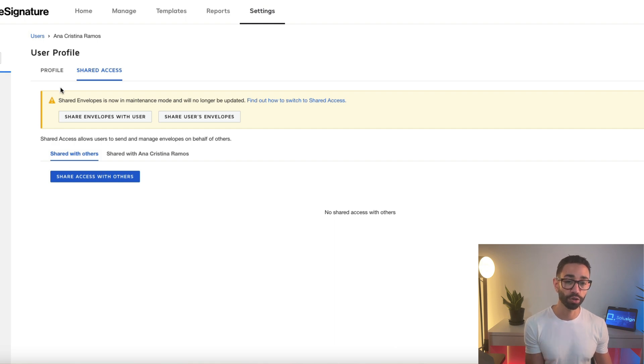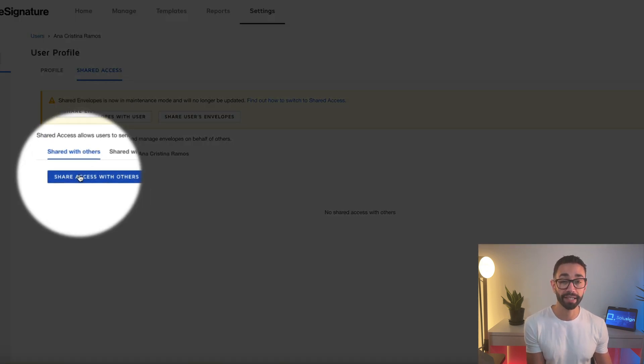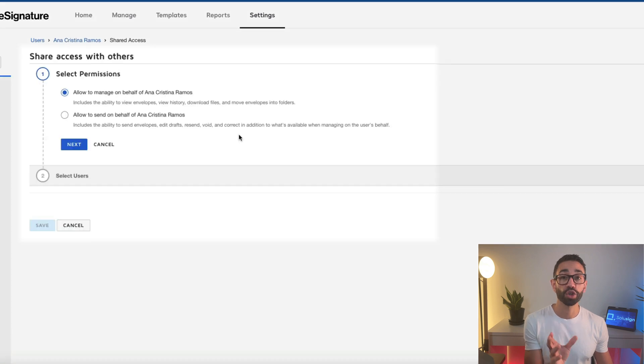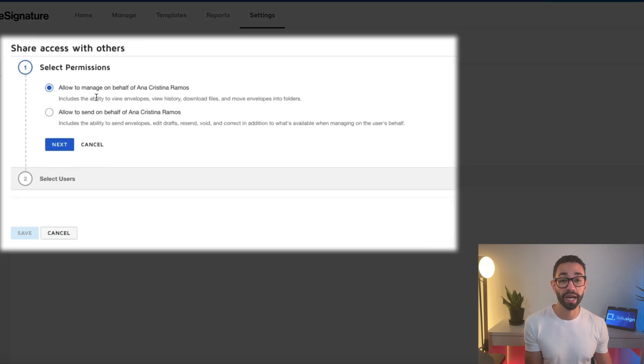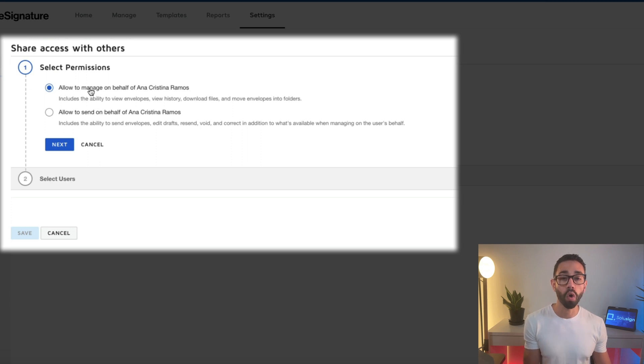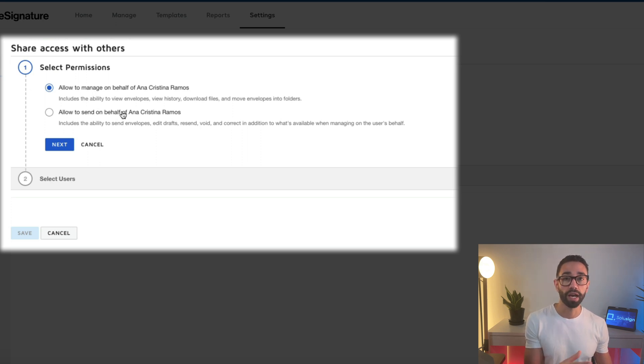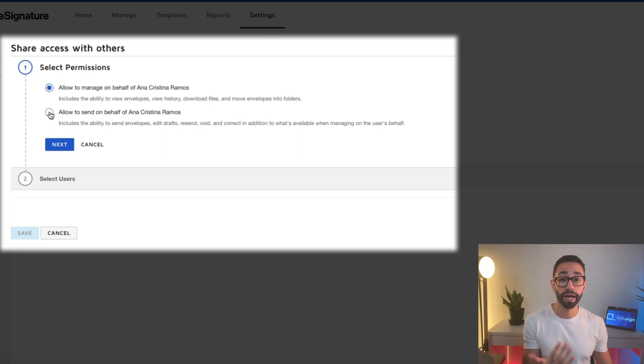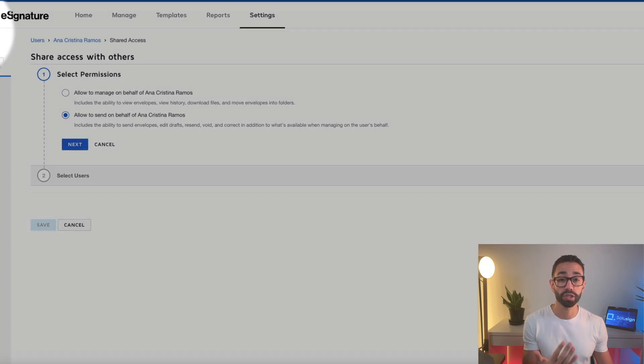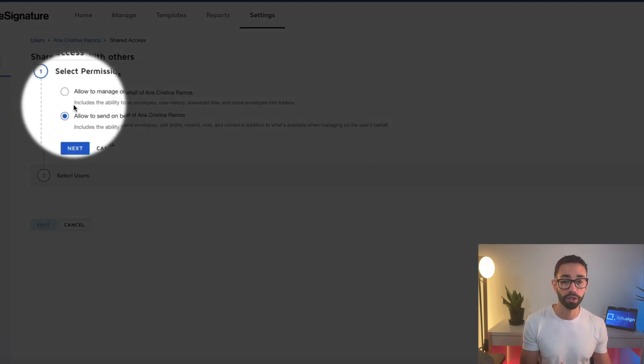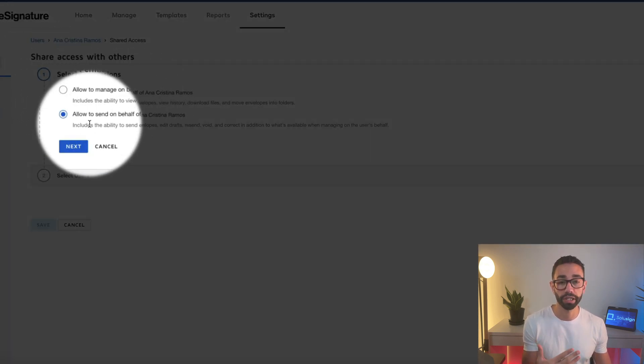So once you've selected your user, you're going to click on share access with others. And then here, you're either going to have allowed to manage, which doesn't get you many managed features, but anyways, or allow to send on behalf. And so you're going to click on either of those. I am using a sandbox here, so that's why I have access to all features. I'm going to click on next.